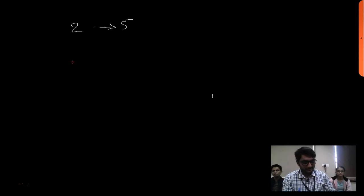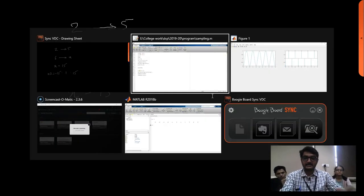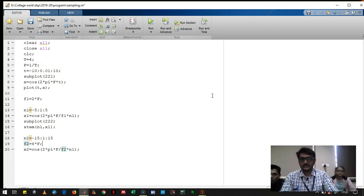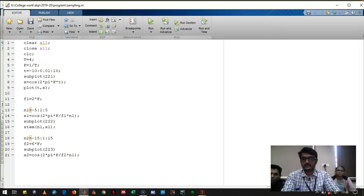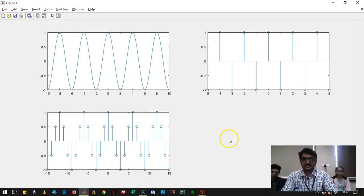Now for the second condition — sampling frequency greater than twice the signal frequency — we use Fs = 6F. At twice the frequency we got five samples on each side; at six times the frequency we get 15 samples on each side. So n2 runs from minus 15 to 15 with interval 1, x2 = cos(2·pi·(F/f2)·n2), plotted using subplot(2,2,3) and stem. We run it and get a well-sampled signal.